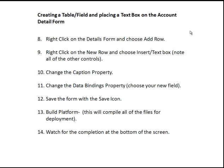After that, we'll right-click on the new row and choose Insert Text Box. We'll see all the different controls that are available to us, but in this webinar we'll just be using text box. Once we have our text box there and highlighted, we can change the caption property to put a caption on that text box. Then we'll look at the data bindings property — this is where we're going to choose our new customer number field that we created in the account extension table.